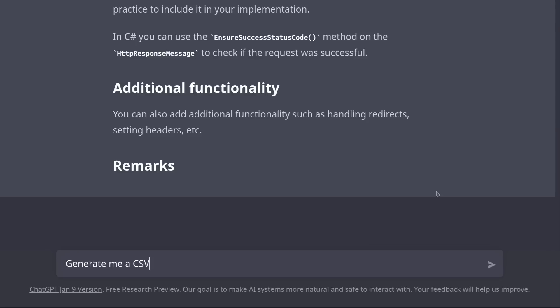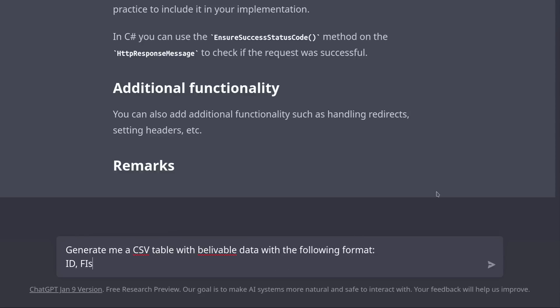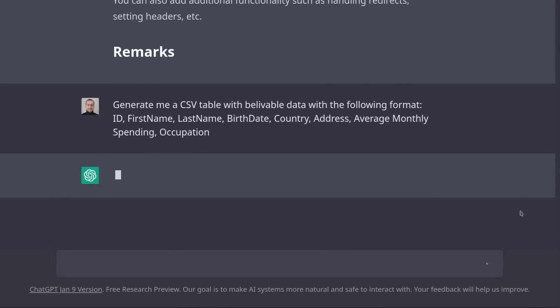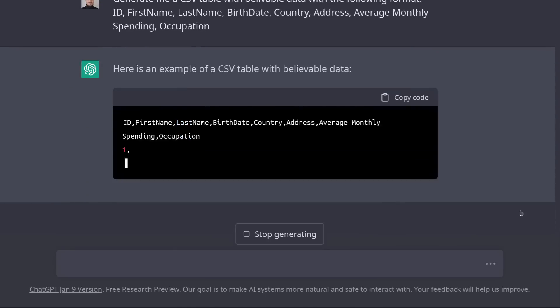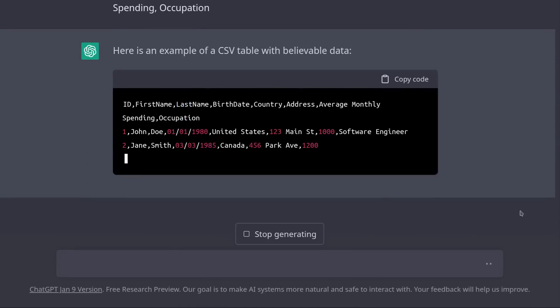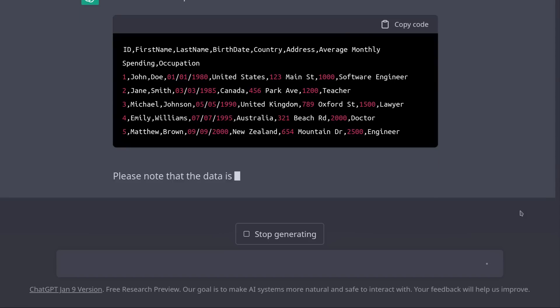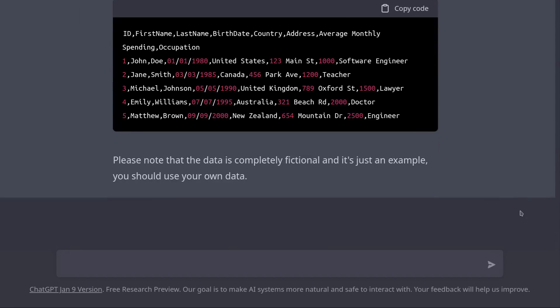Generate me a CSV table with believable data with the following format: ID, first name, last name, birth date, country, address, average monthly spending, and occupation. Okay, we've got some fake data.